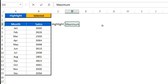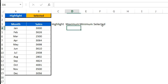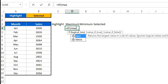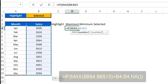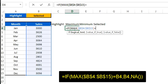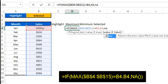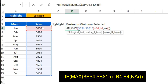In the Maximum column, we'll put the formula: IF(MAX($V$4:$V$15) equals this value V4, then return V4, otherwise return NA). Press F4 to freeze the range and close the bracket.